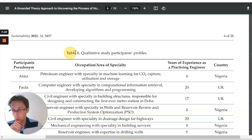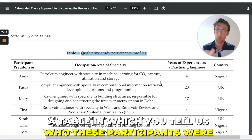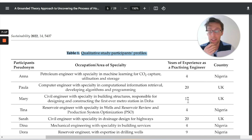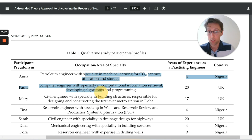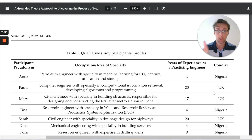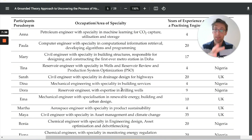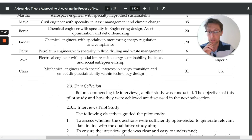What is also good to include is a table in which you tell us a little bit more about who these participants were — any useful background information about them. For example, in this case, it was important to know which specialism these engineers were in, their experience, and the country they were from, because two countries were being compared. Having a table with background information about your participants is very commonly included in this section.